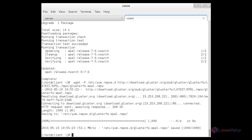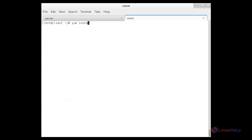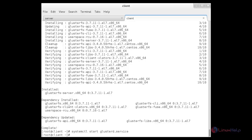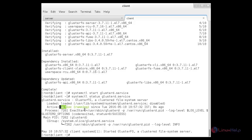Now I am going to install the GlusterFS server package on the client: yum install glusterfs-server. The GlusterFS repo has been installed successfully. Now I am going to start the GlusterFS service: systemctl start glusterd.service. The service has been started. Now I am going to check the status of that service. The status is active and it is running.